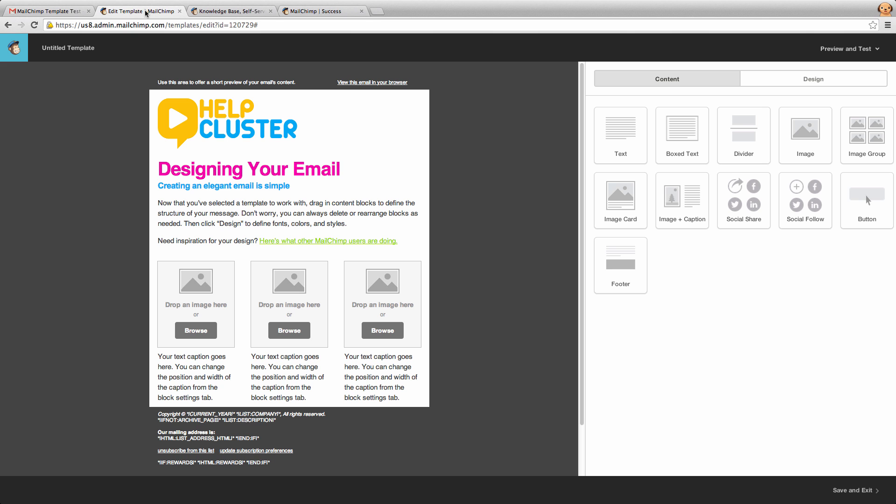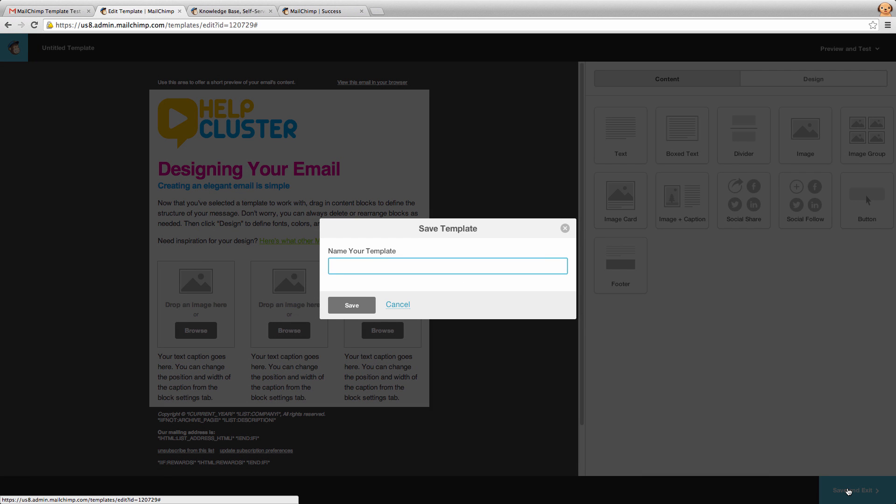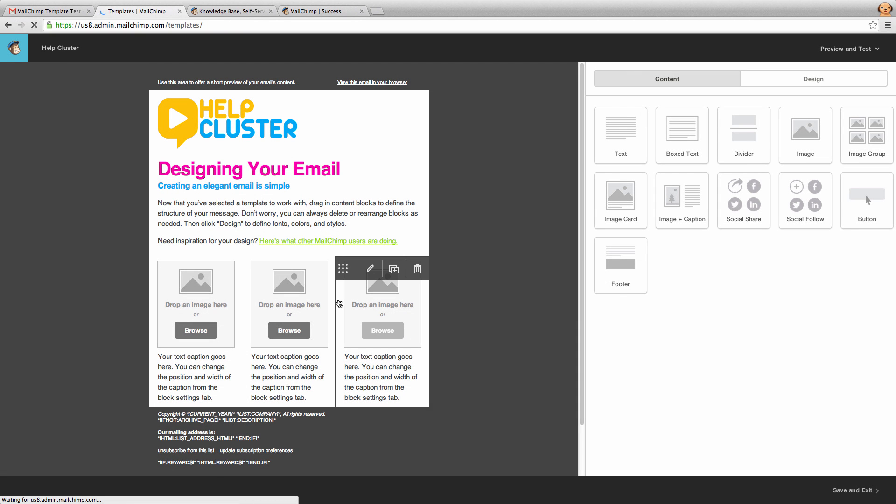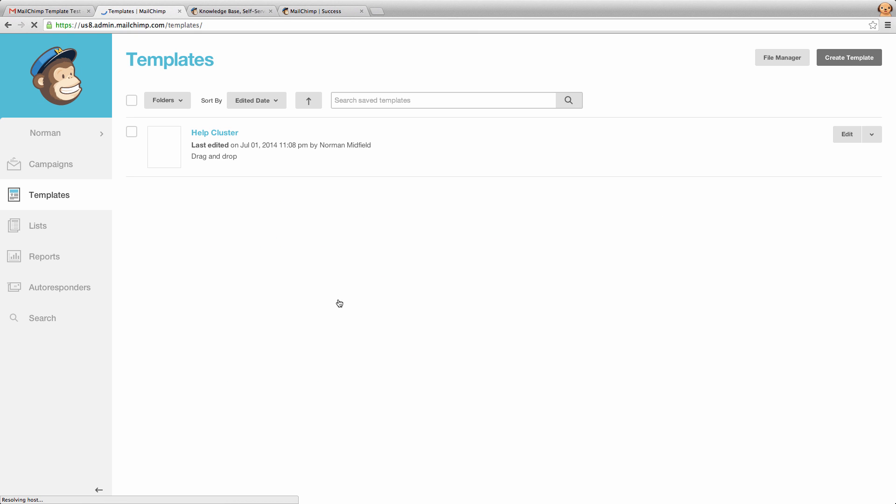Now if we jump back to our email template design here, what we can now do is click save and exit down the bottom and save this template. And now we've completed our template design.